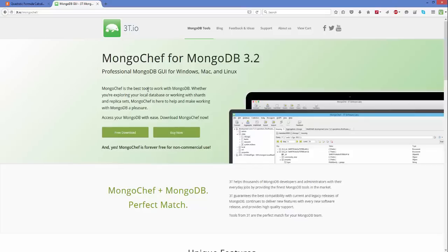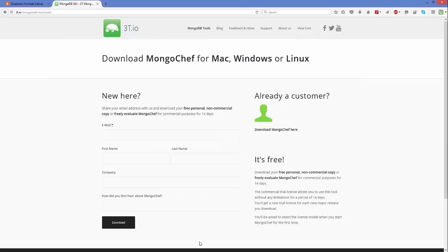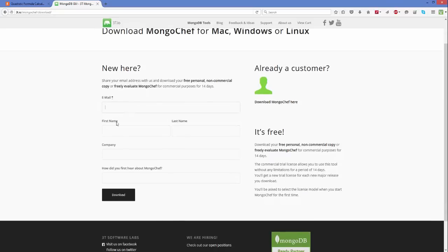We just want to use this tool for visualization and learning, not for commercial use. Click Free Download and it will lead you to a page where you need to enter your email, first name, last name, company (you can write 'private'), and how you heard about MongoChef. After filling in the information, click the Download button.